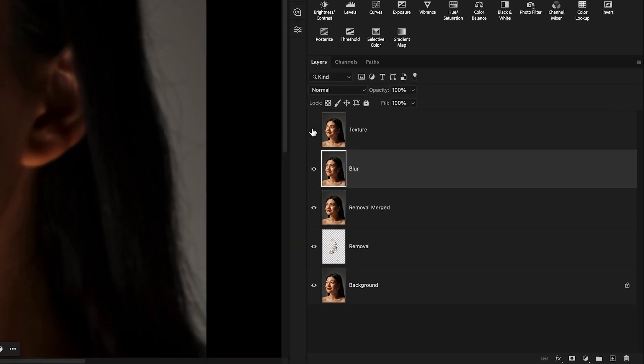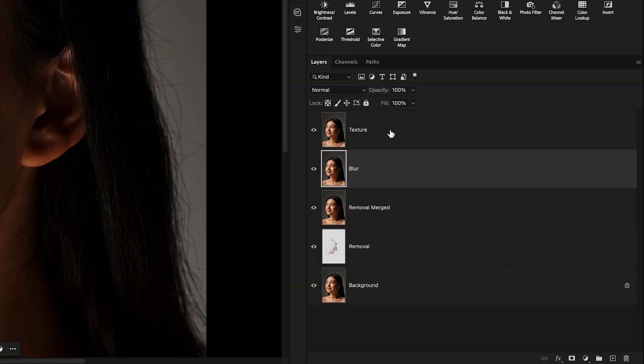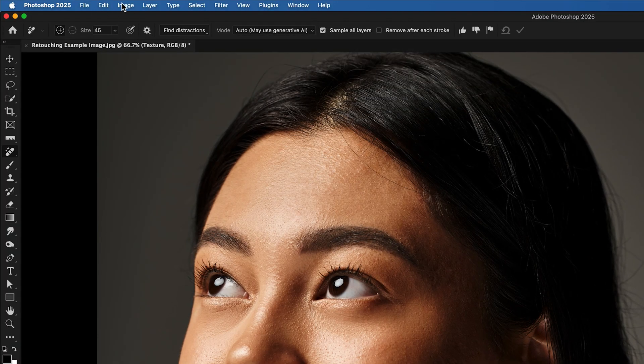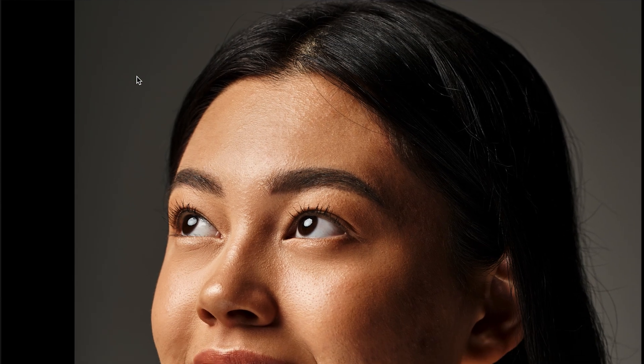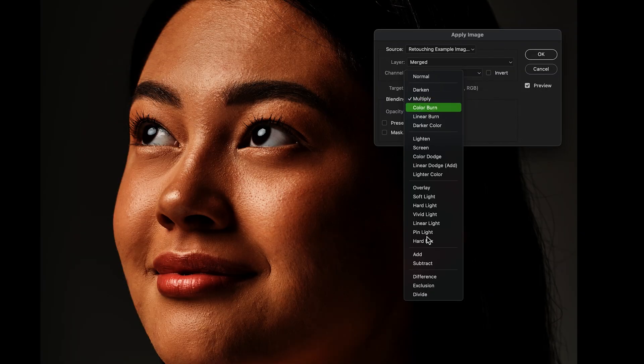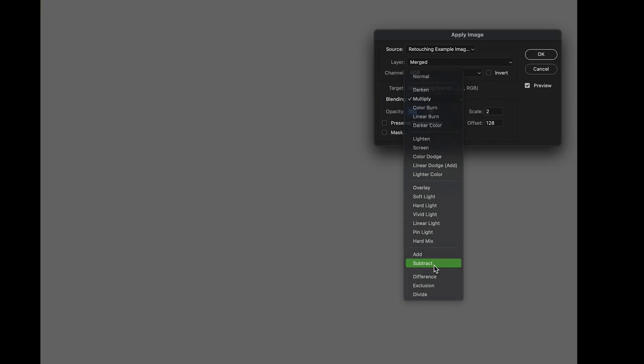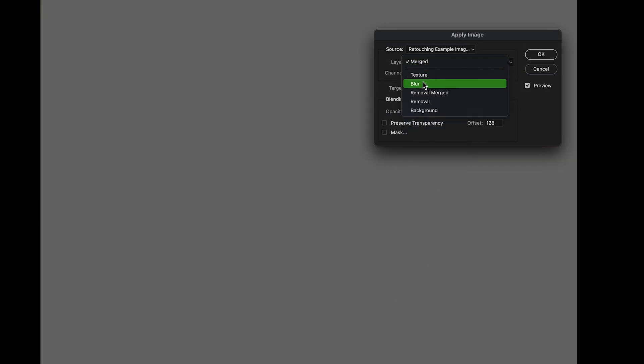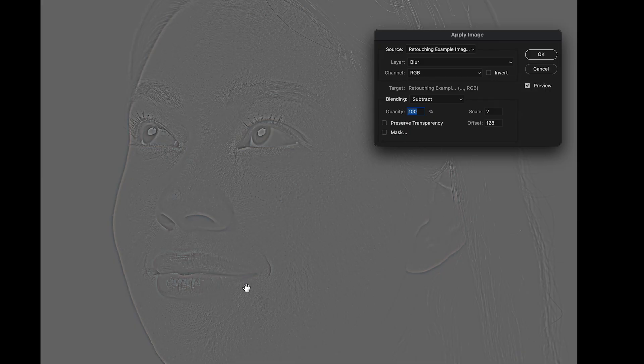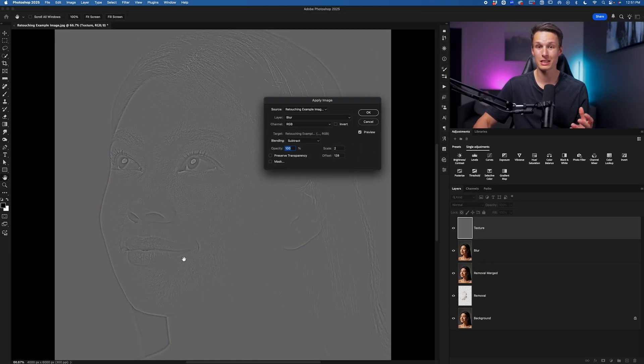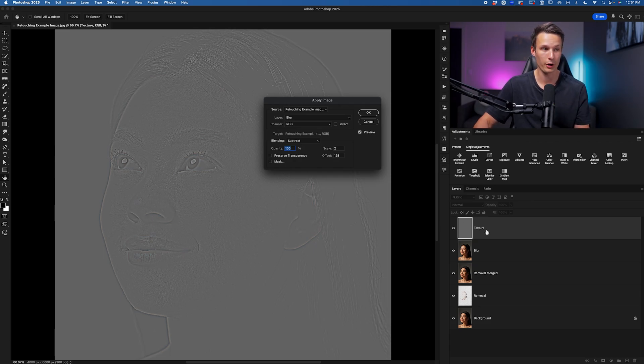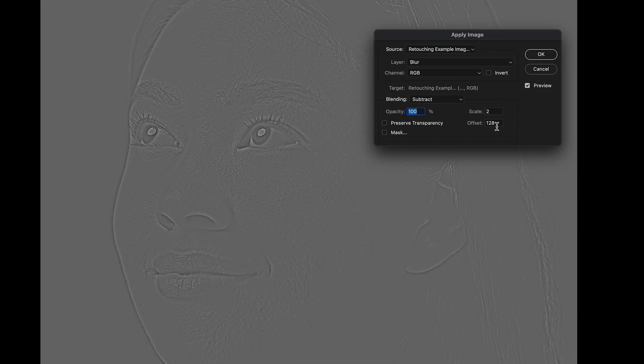Now we'll enable the texture layer once again. Click on it and go up to image, down to apply image. We'll set the blending mode to subtract and we'll set the target layer to blur. What we should see is this weird looking version of the photo. Basically this is all of the texture from our subject's skin that we'll be placing onto the texture layer. Make sure that the scale and offset are at 2 and 128, and we'll click OK.